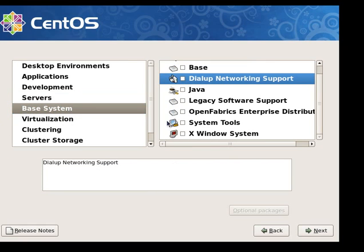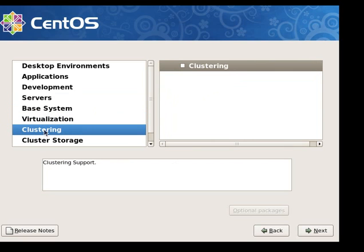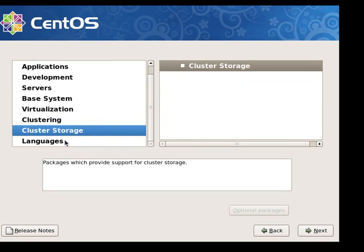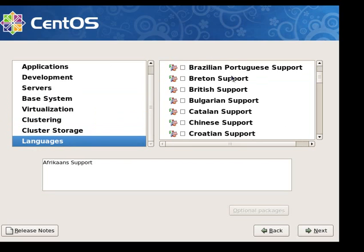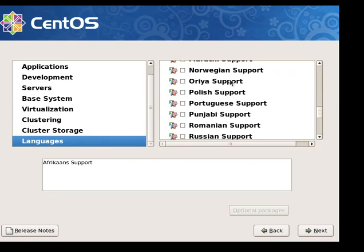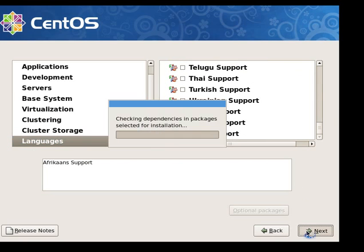Dial up networking — anything that we need to use for the server we'll install after we get the minimum install up. Because then we're only going to be installing the software that we're actually going to be using on the server. We'll go ahead and click on next after everything's deselected.